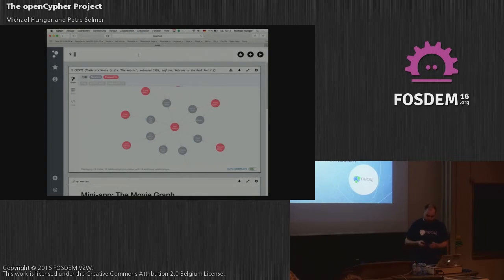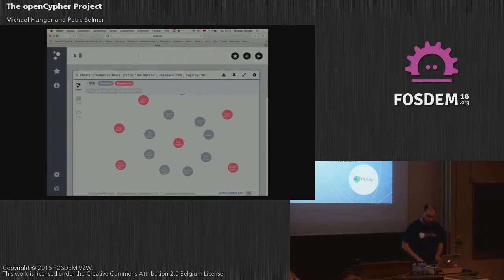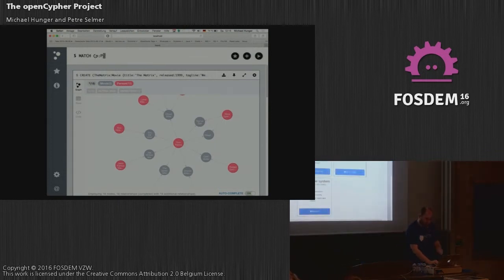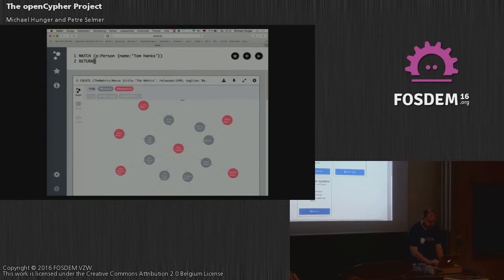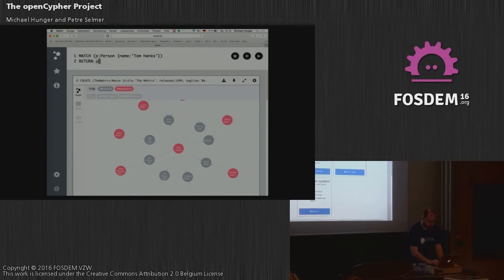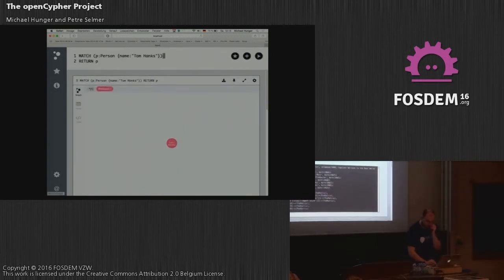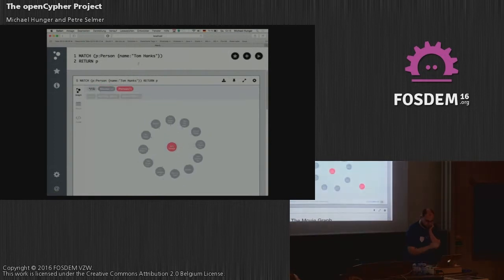To show you the stuff quickly in action, this is Neo4j running in the background with its UI. I just add some data to it.